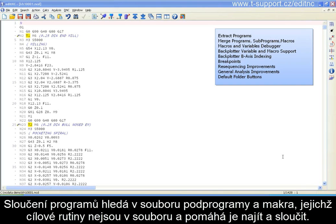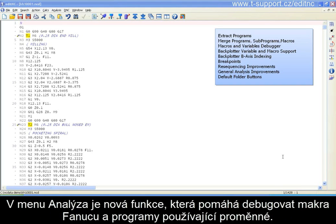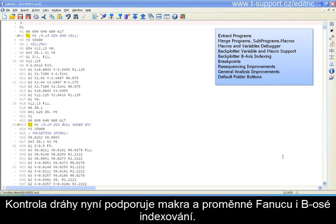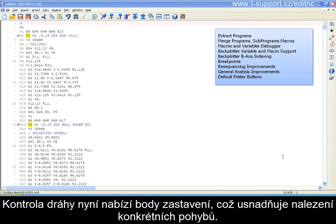Merge Programs, also under the file menu, scans the current file for sub-program and macro calls where the target routines are not in the file, and it helps you locate and then merge them. There's a new function under the Analysis menu to help debug FANUC macros and programs that use variables. The backplotter now supports FANUC variables and macros as well as b-axis indexing, and it also now offers breakpoints to make locating specific moves easier.